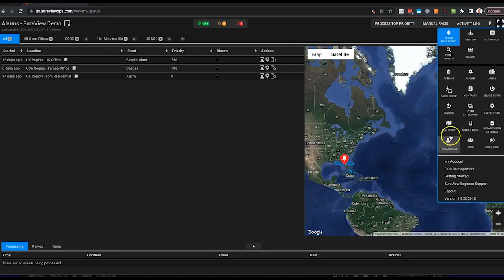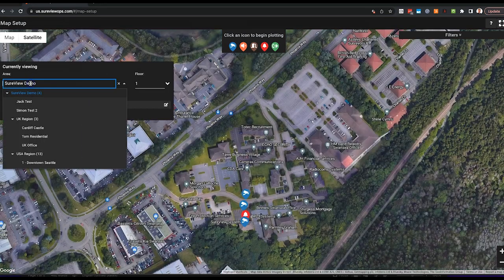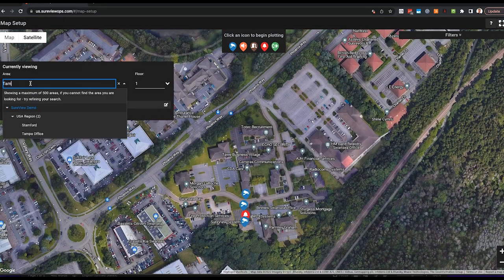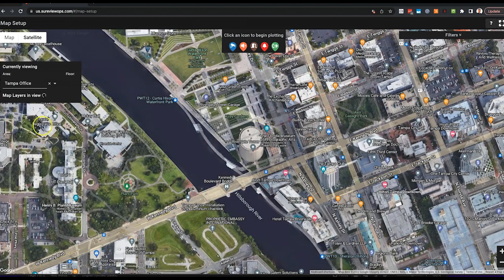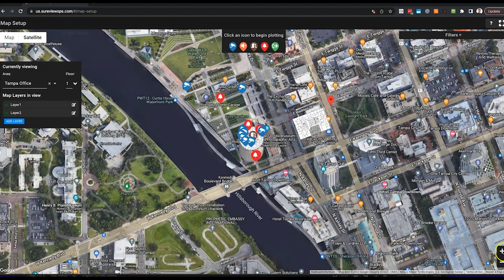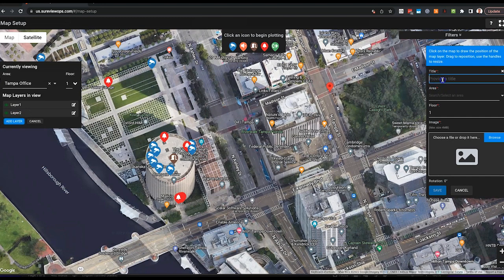For today's example, I'm going to add a simple floor plan to our building representing our office. The first step is to go to map setup and select the area you want to add your floor plan. The next step is to add a new map layer where our floor plan image will be stored. Select add a map layer and start adding the details about this new floor plan.